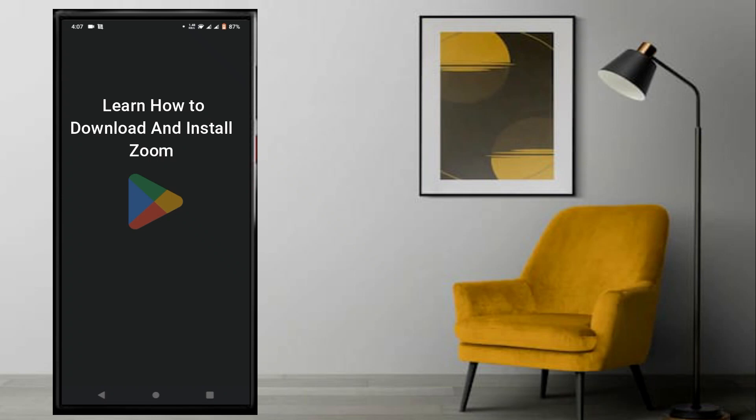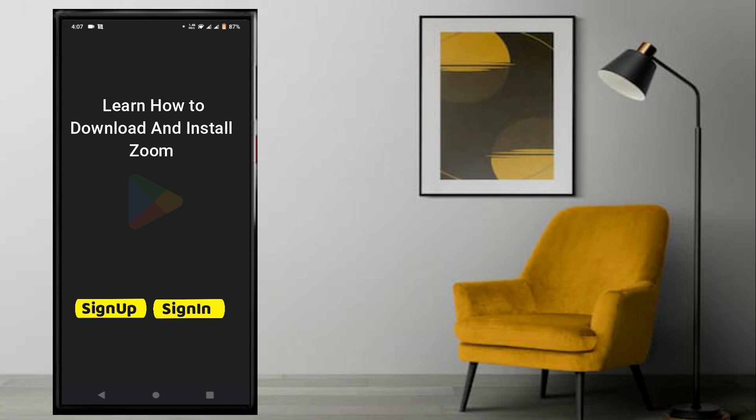If you want to join any meeting, you don't need to install Zoom. How do you sign up or sign in? I have complete details that I've shared in this video.